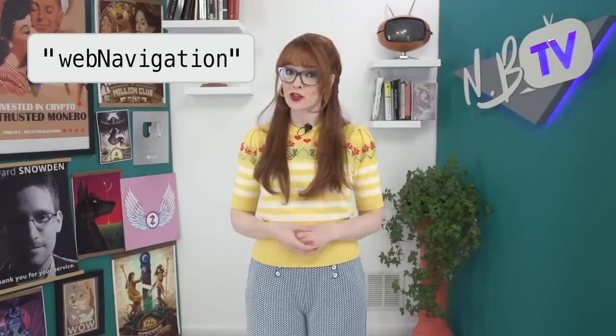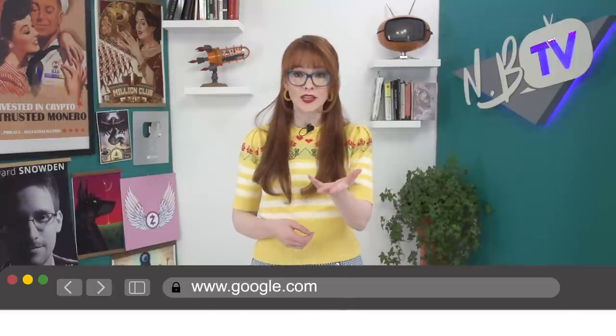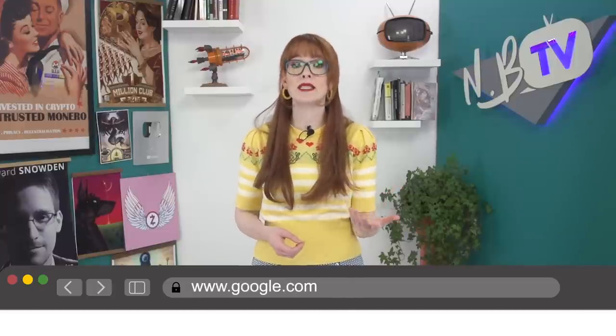The web navigation permission is a real-time feed of wherever you're navigating. It grabs the top-level details of basically where you went on the page. For example, typing in google.com and hitting enter — the extension would collect that top-level domain and any website you navigate to. This is the first of the APIs that's actually capturing everything you do in real time, adding a JavaScript handler every time the page visits a URL.